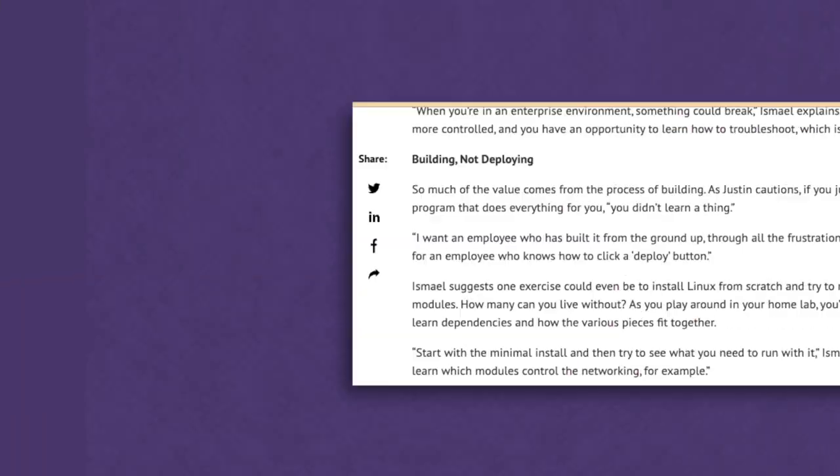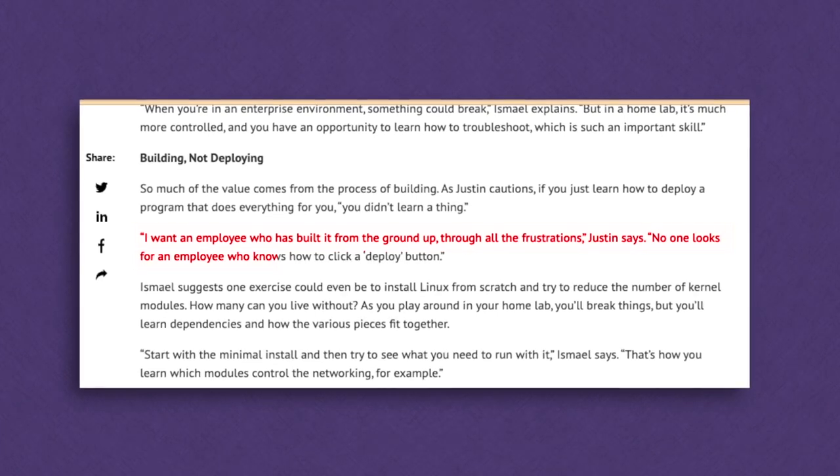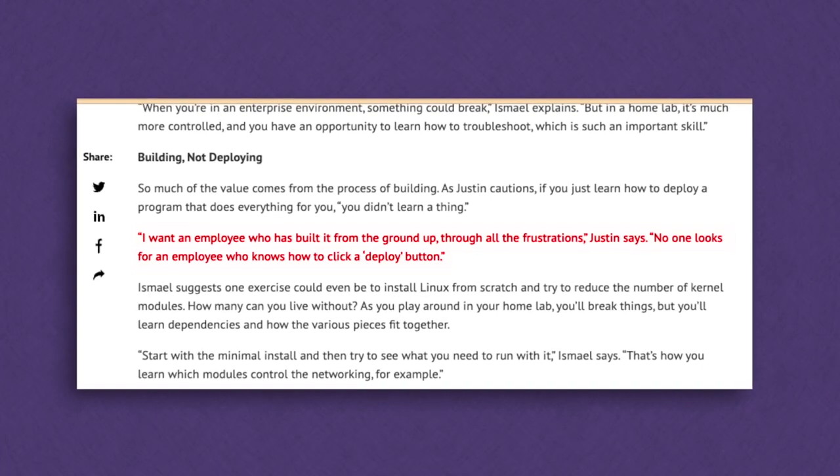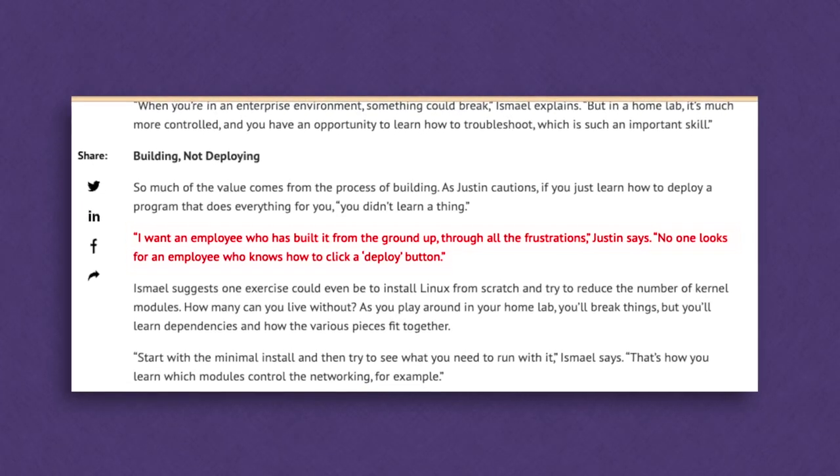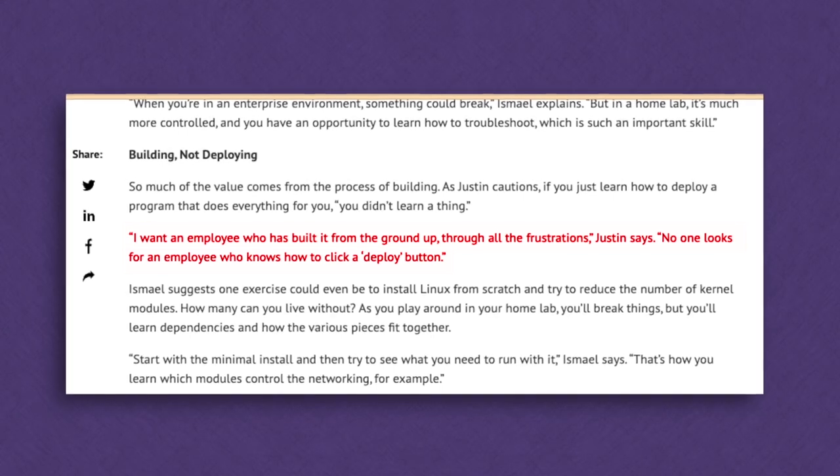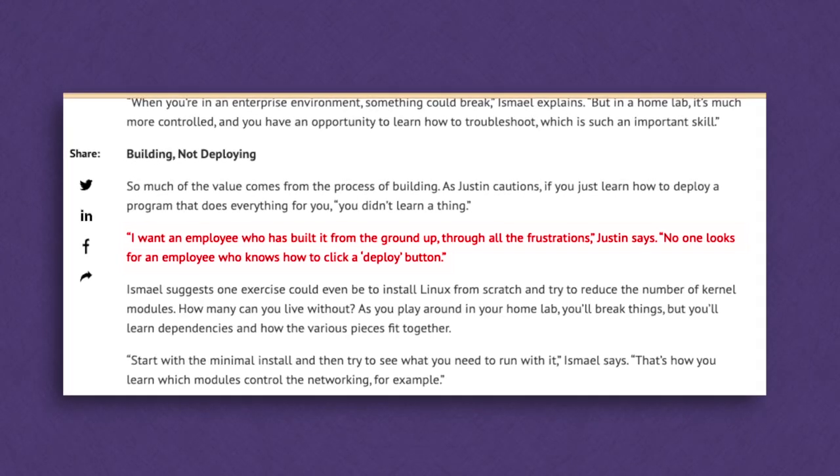According to SANS, as you can see in this article, 'I want an employee who has built it from the ground up through all of the frustrations — no one looks for an employee who knows how to click a deploy button.' The idea is that you are learning, and it will cause a lot of frustrations, but you learn through those frustrations and it gives you talking points during a technical interview.